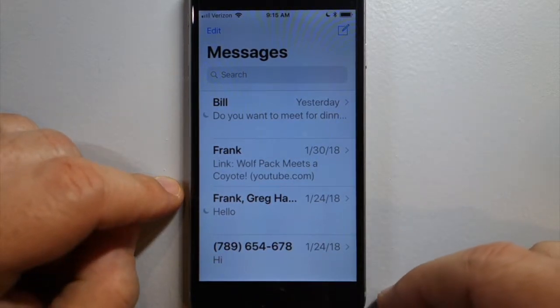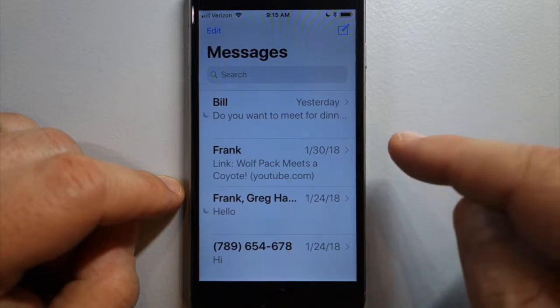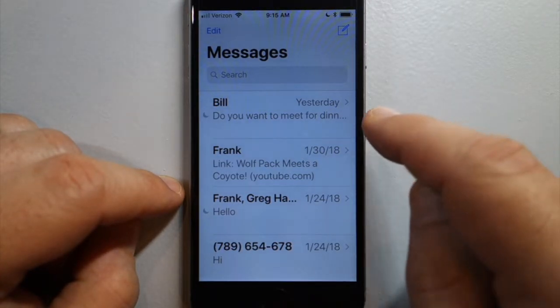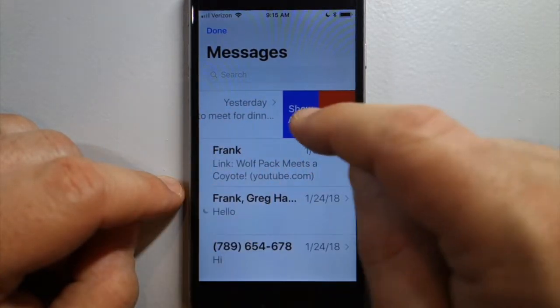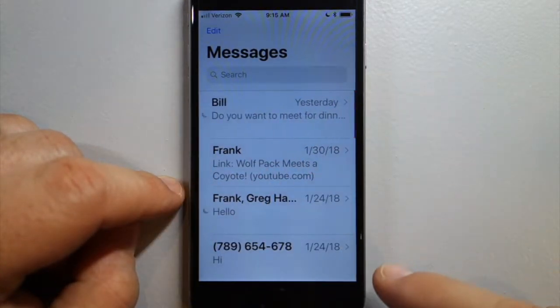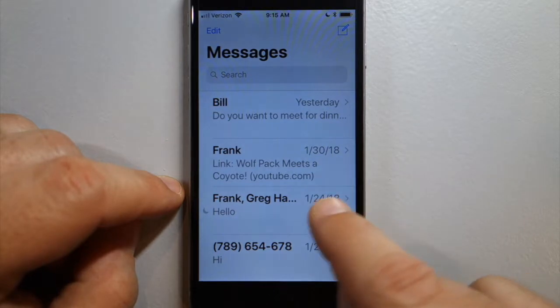You'll still get other texts as they come in. If you want to unmute it, you just tap Show Alerts.